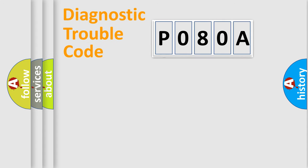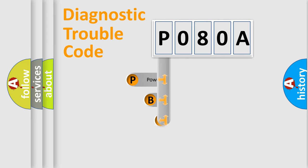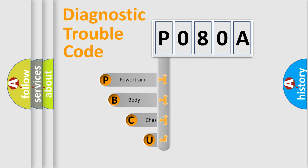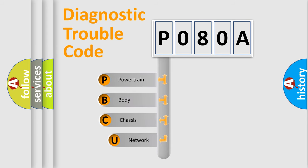First, let's look at the history of diagnostic fault code composition according to the OBD2 protocol, which is unified for all automakers since 2000.